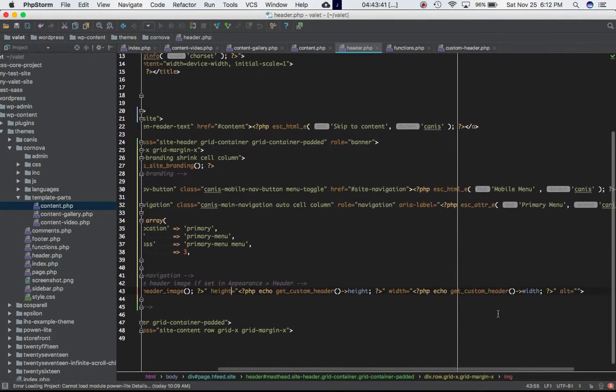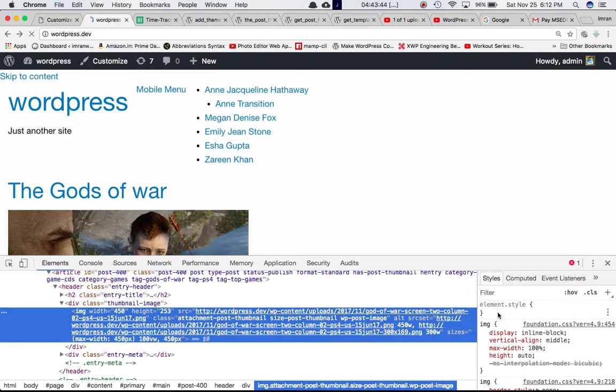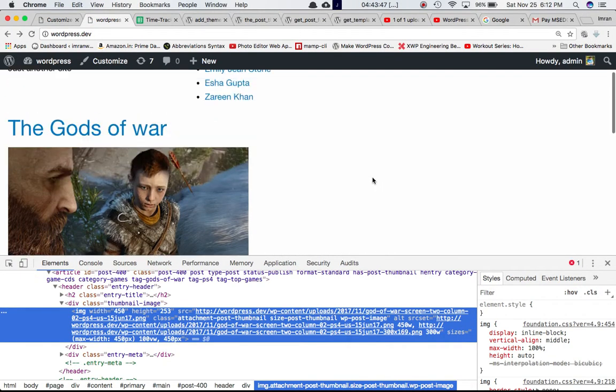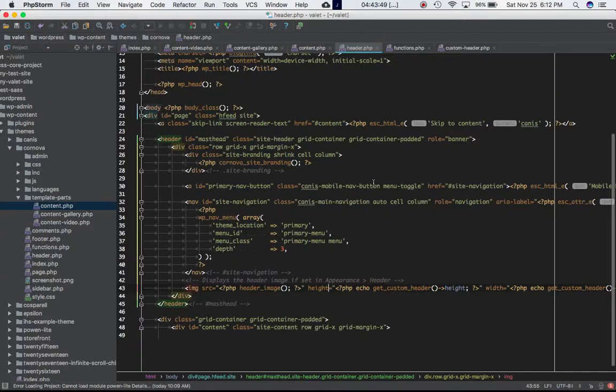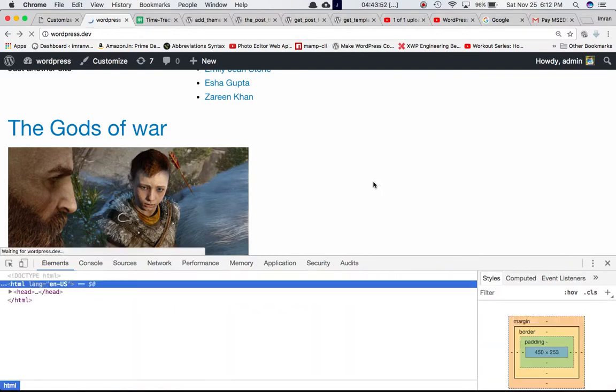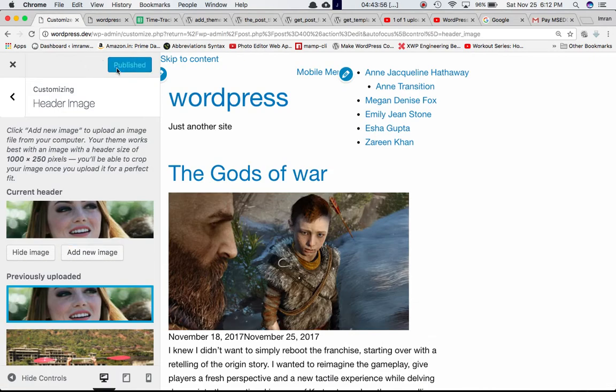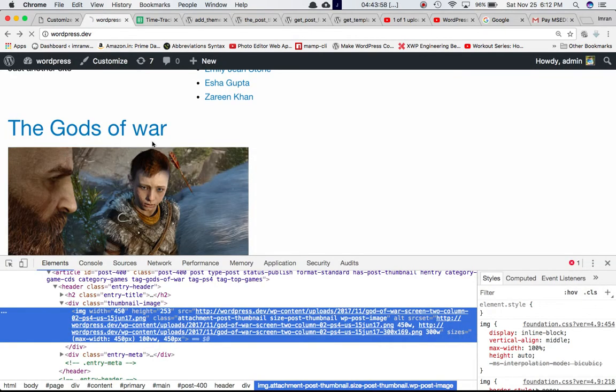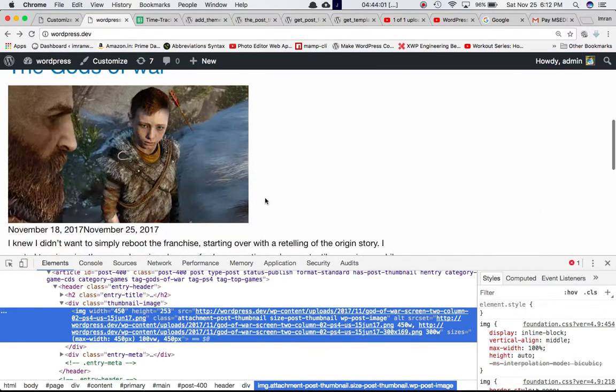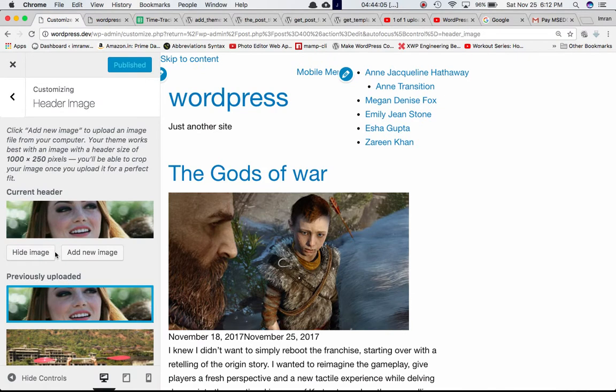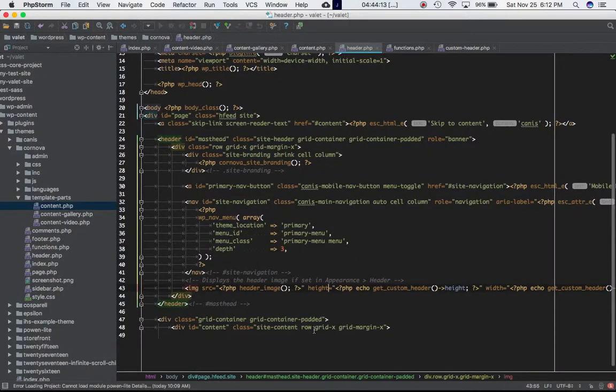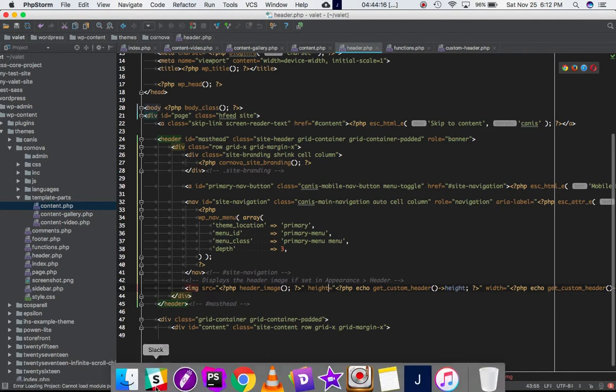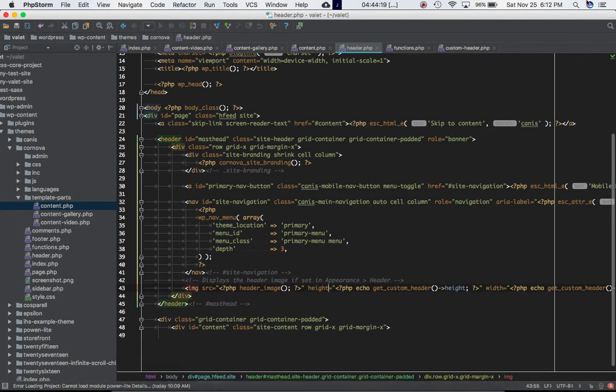Let's save this and refresh the page. I think we haven't published it over here, let's publish it, let's refresh the page and sure enough we have got our header image over here which is the current header. We've got our header image using this particular feature. I think that's about it for this particular feature and I'll see you in the next video. Thank you.